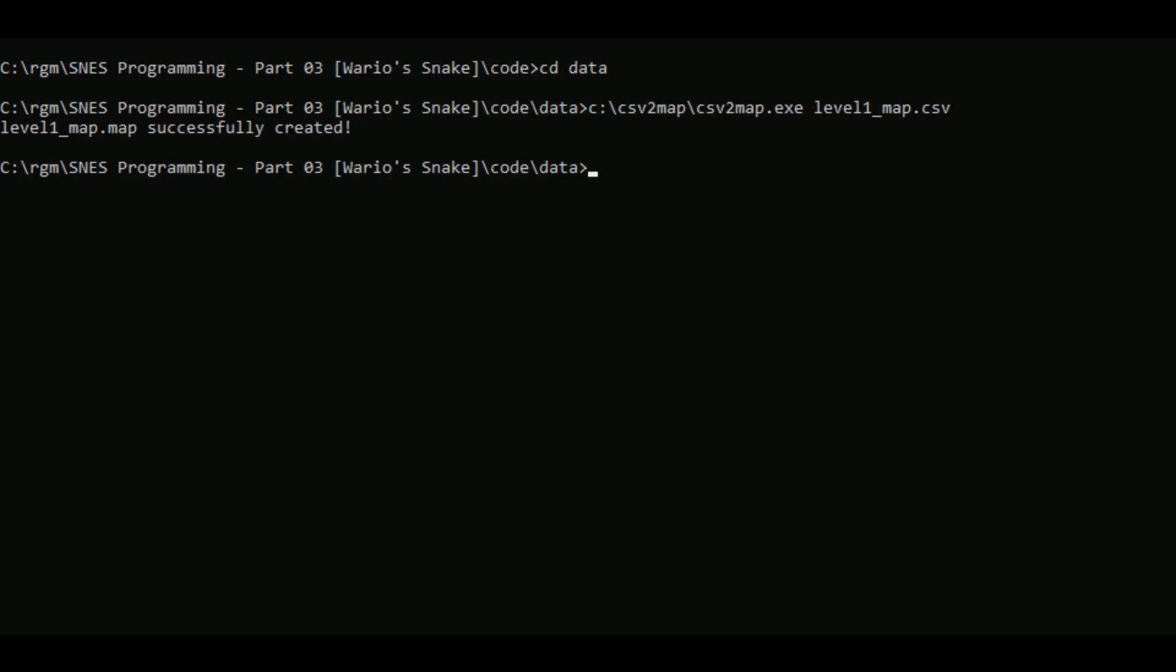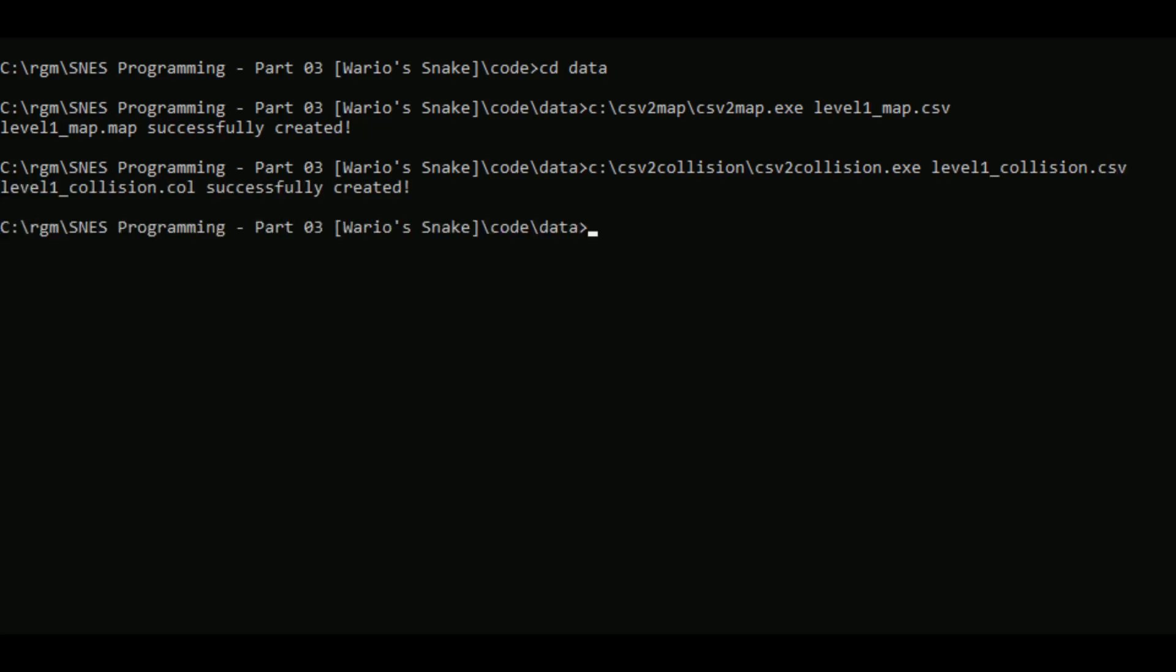These dot map files are the standard way of displaying backgrounds on the SNES. The next file we're going to convert is the collision file. This one is called CSV to collision. It's another executable. And as the import we give it the collision file.